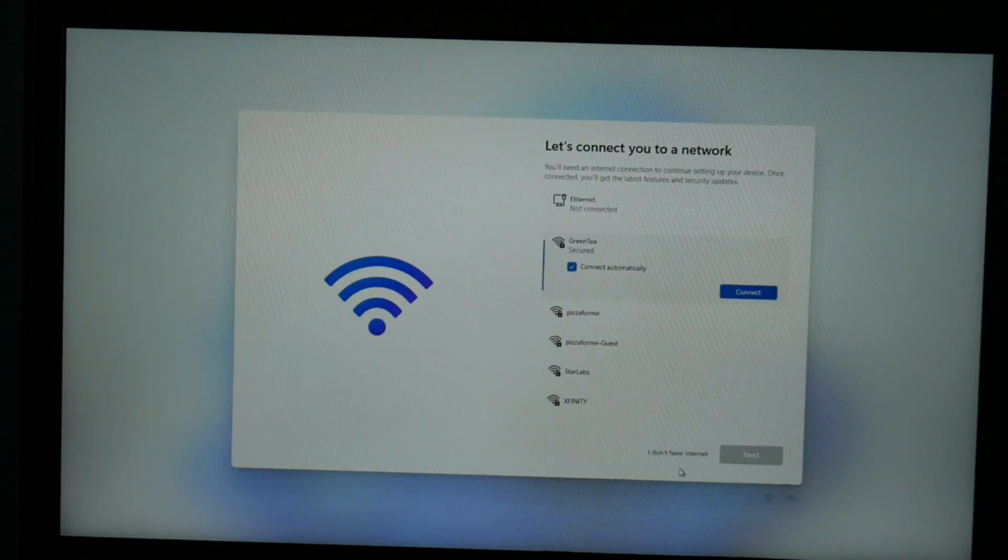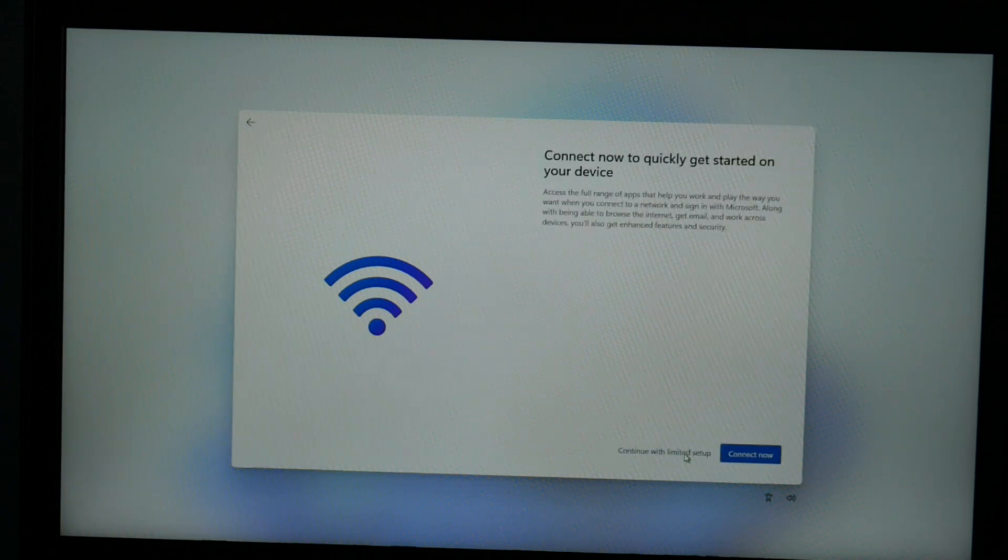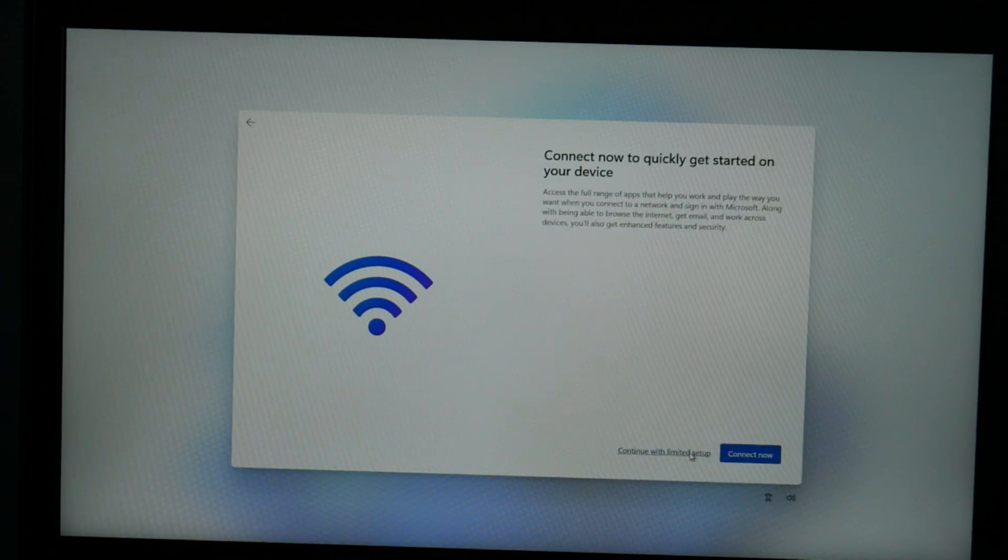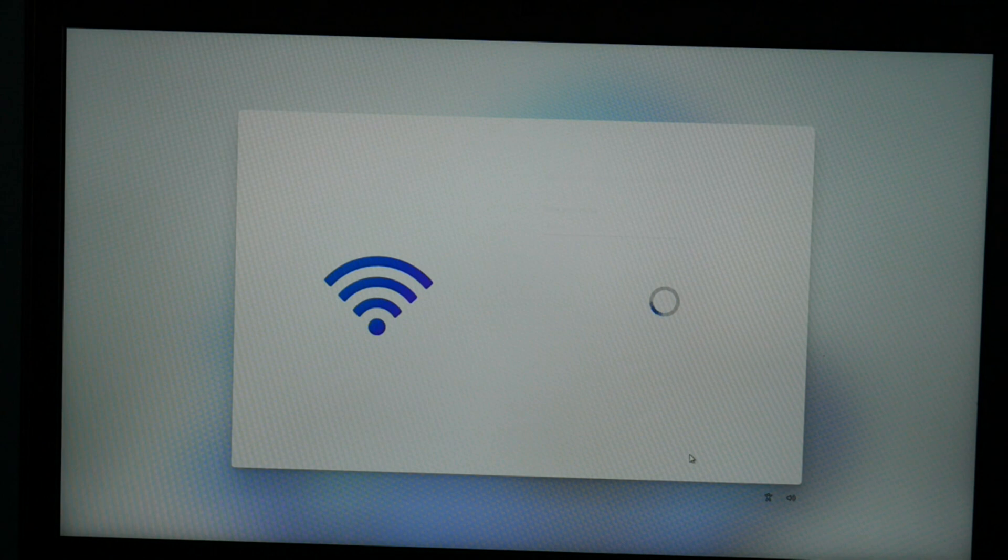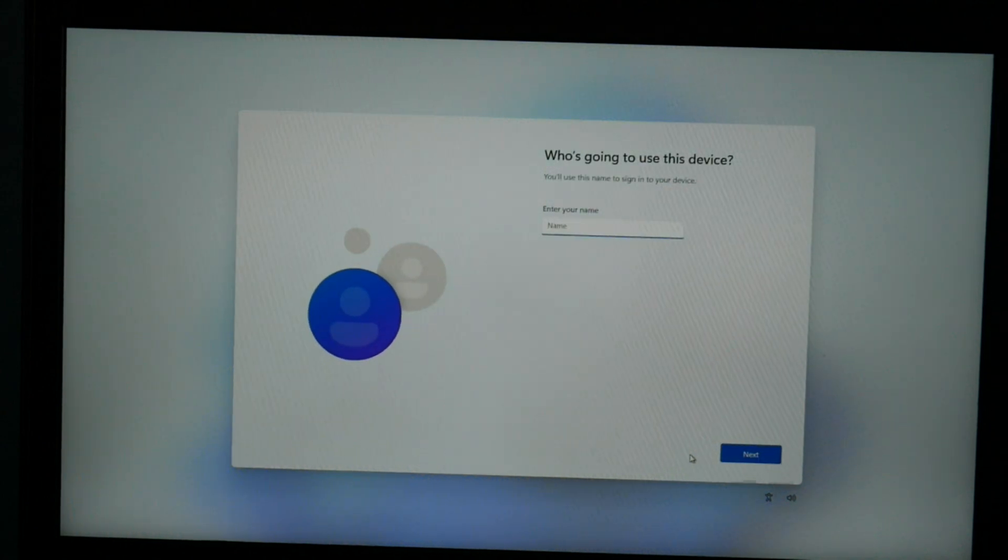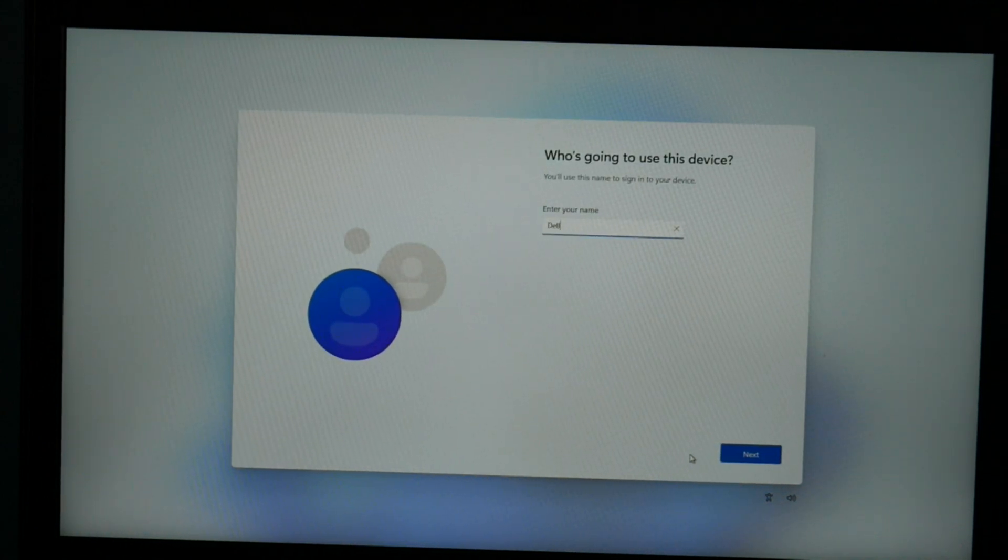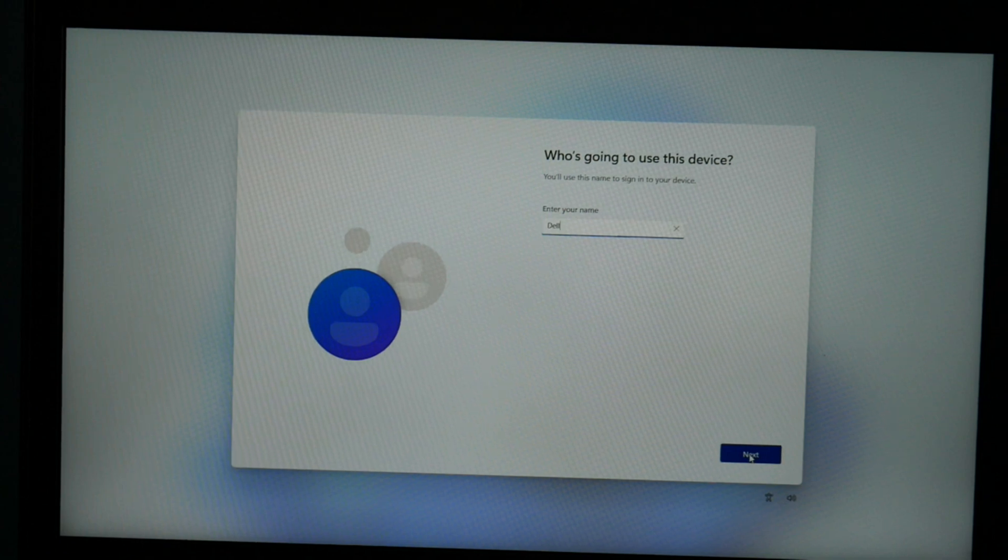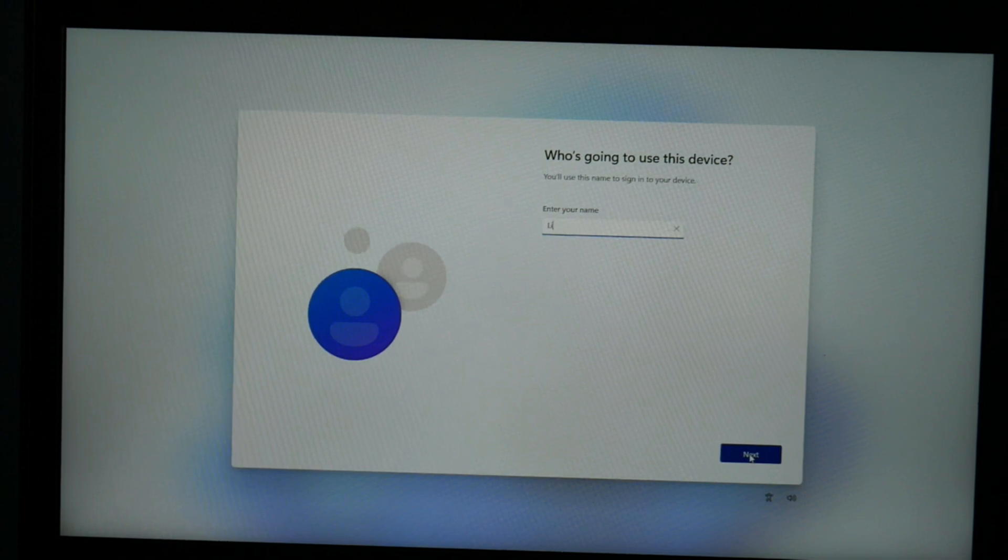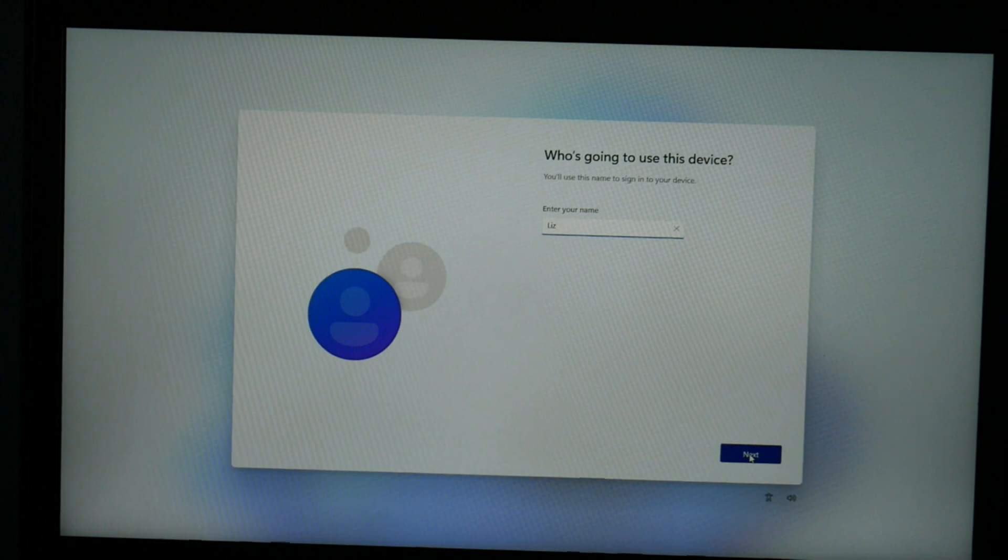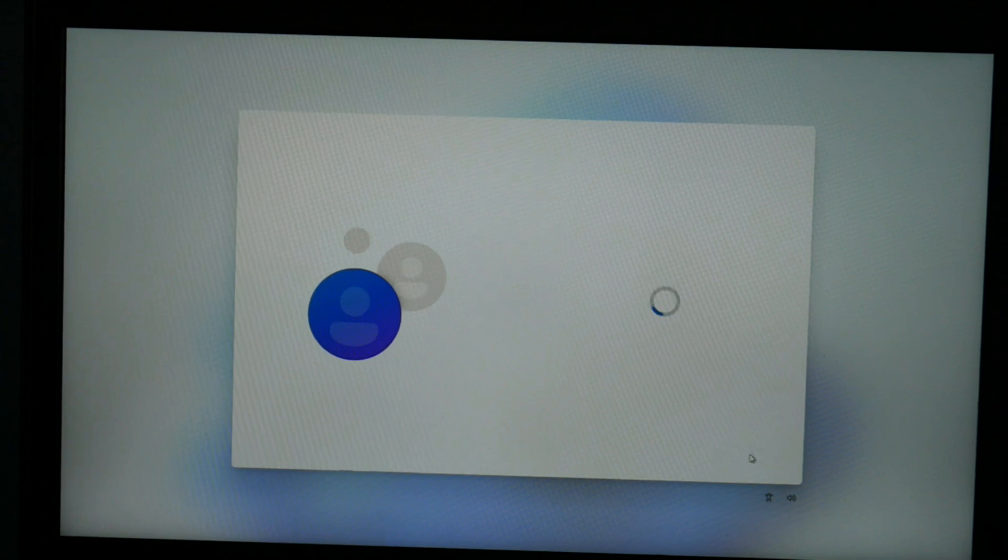I don't need an additional keyboard, so I'm going to hit skip. I am not going to say I have internet. I'm going to set that up when I get in there because I don't want to be forced to sign in with my Microsoft account. I'm just going to make a local account with my name. I'm just going to put Dell, but you know what, I'll put my actual name. I hit next.